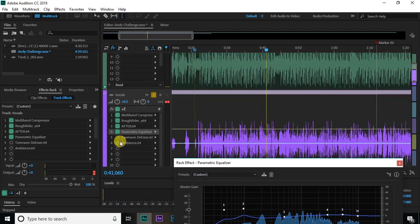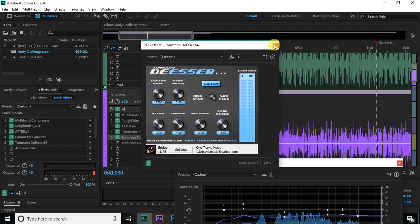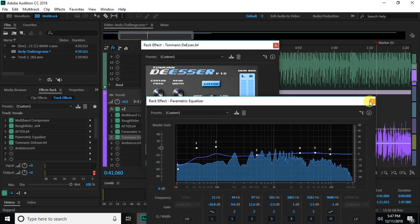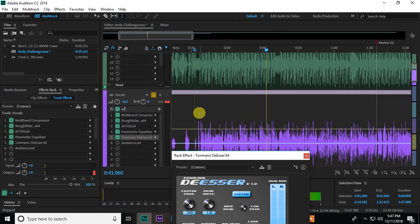So the second to last thing I have is a de-esser. This is Toneman de-esser. This is also free. You can get this online. Here's all my settings. I'll put a link to this in the description and this is going to kill those sibilant s sounds and all the harsh kind of high-end sounds that you would get from being close to the microphone. So let's play without and with that.